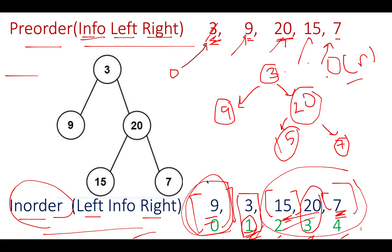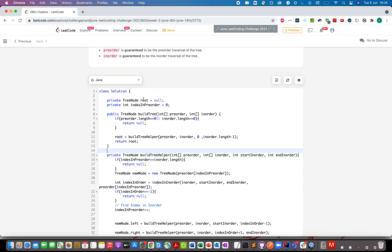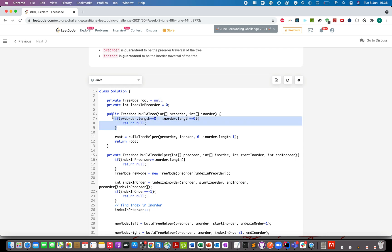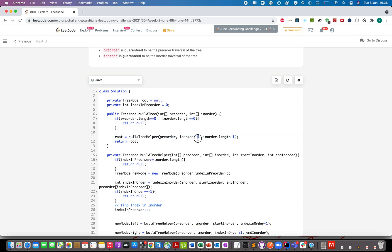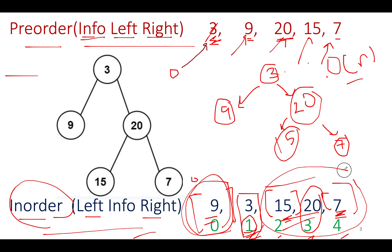Now let's look at the coding part. The first thing I've done is create a root node that stores the root of the constructed tree, and a global pointer that stores the index currently being processed in the pre-order array. If either the pre-order or inorder array has length 0, we simply return null. Otherwise, we call the tree-building method, passing the pre-order array, the inorder array, the starting index, and the ending index of the inorder array — because we reduce the inorder range at each recursive level.